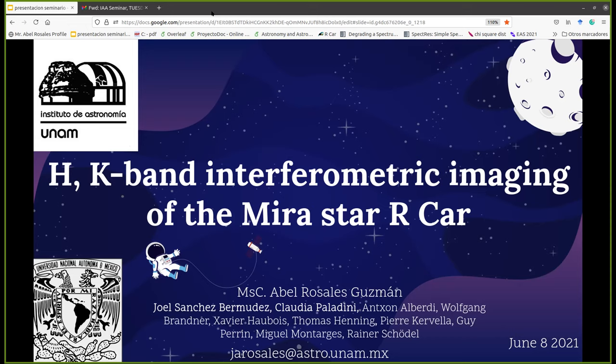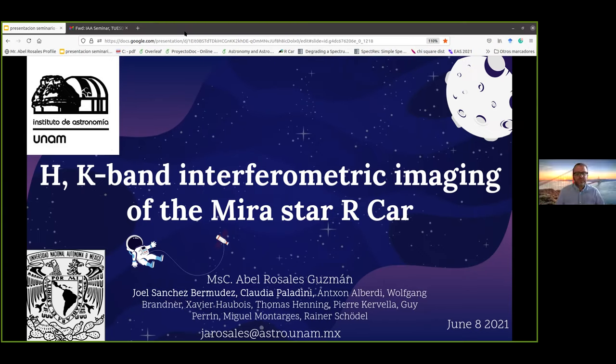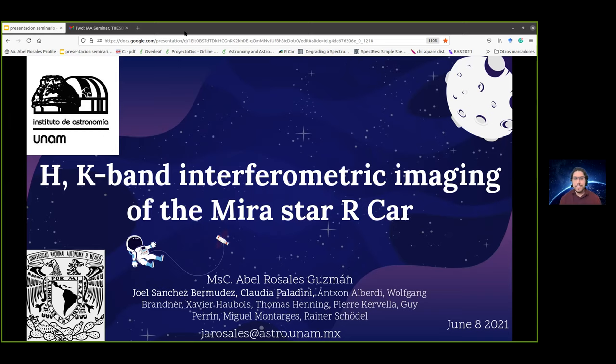Thank you very much. Hello everyone. Today I'm going to talk about H-K band interferometric imaging of the MIRA star archive. This work is in collaboration — these are the names of the collaboration team. In particular, Joel Sánchez-Bermúdez is my supervisor.